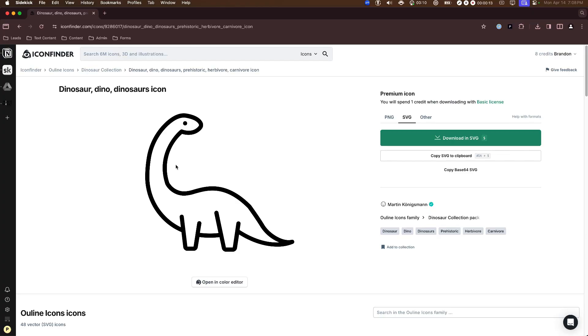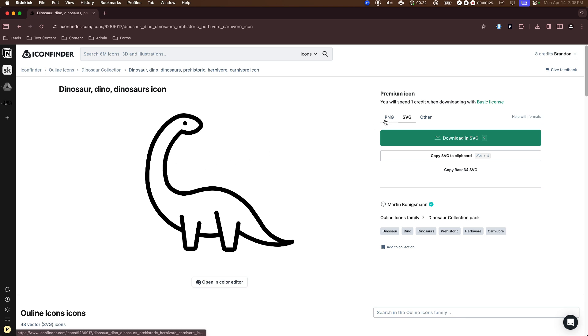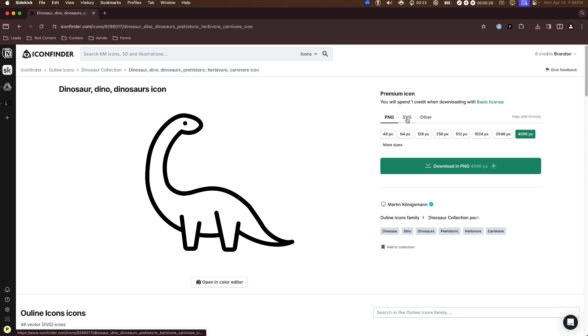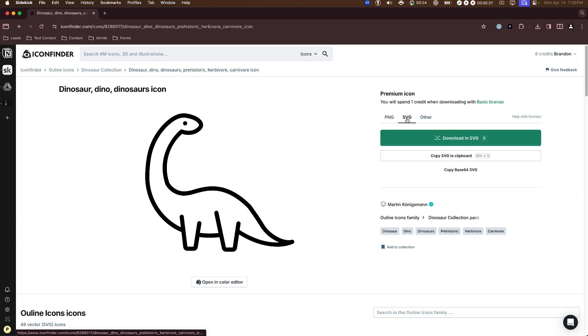So before we get started with this design, I do want to mention I will be using a resource called iconfinder.com. Now this video is not sponsored by them, but the reason why I am using this resource is because they provide a whole library of assets, both in PNG and as well as SVG format.